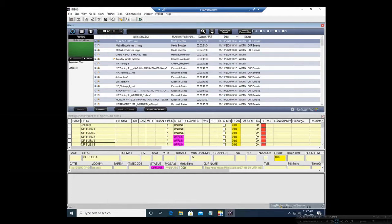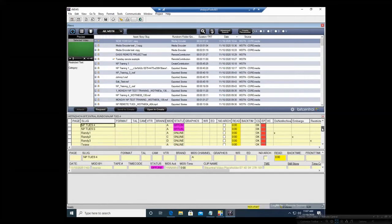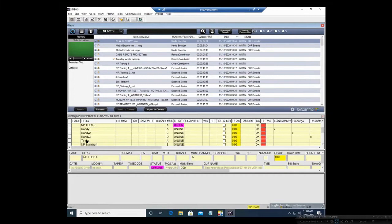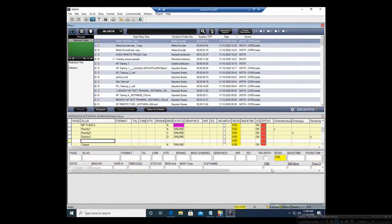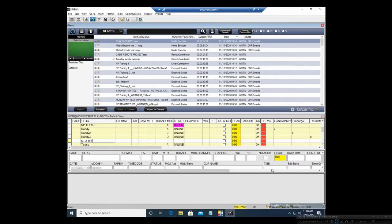So what I'm going to do is scroll down some here and go ahead and create a row. So Control N. And I'm going to call this story one one test. So I've slugged my story.